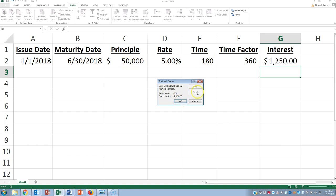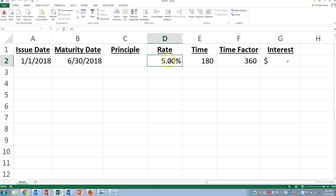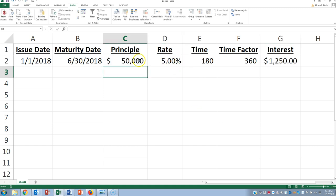We can do the same thing for time, or let's say the interest rate. Let's say they didn't tell us the interest rate. Let's put this number back as principal. What if they didn't tell us the interest rate? What if they left that out?